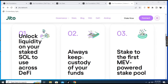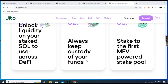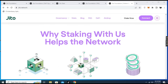Number one: you unlock the liquidity on your stake to use across DeFi. Number two: you always keep custody of your funds. Number three: you get access to the first MEV-powered staking pool. And while staking with Jito, you help the network.